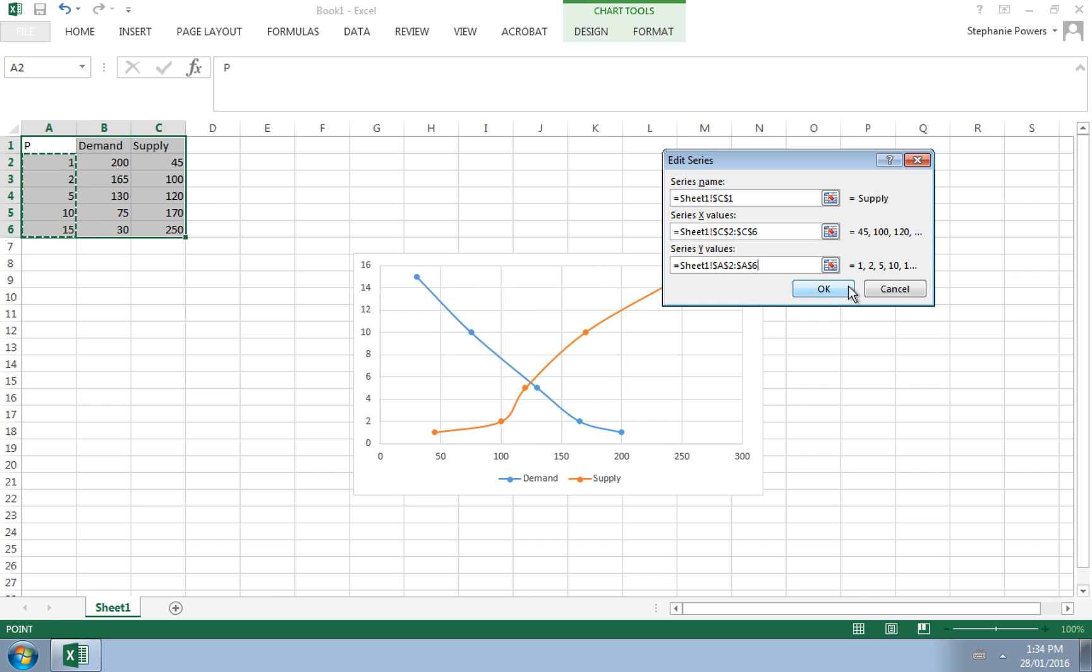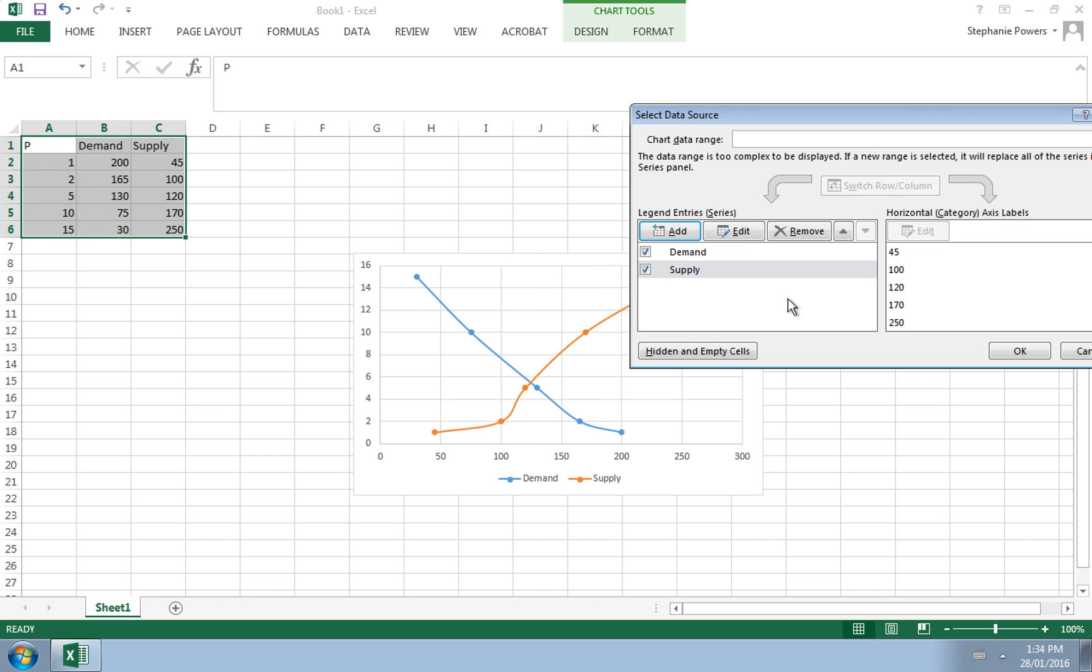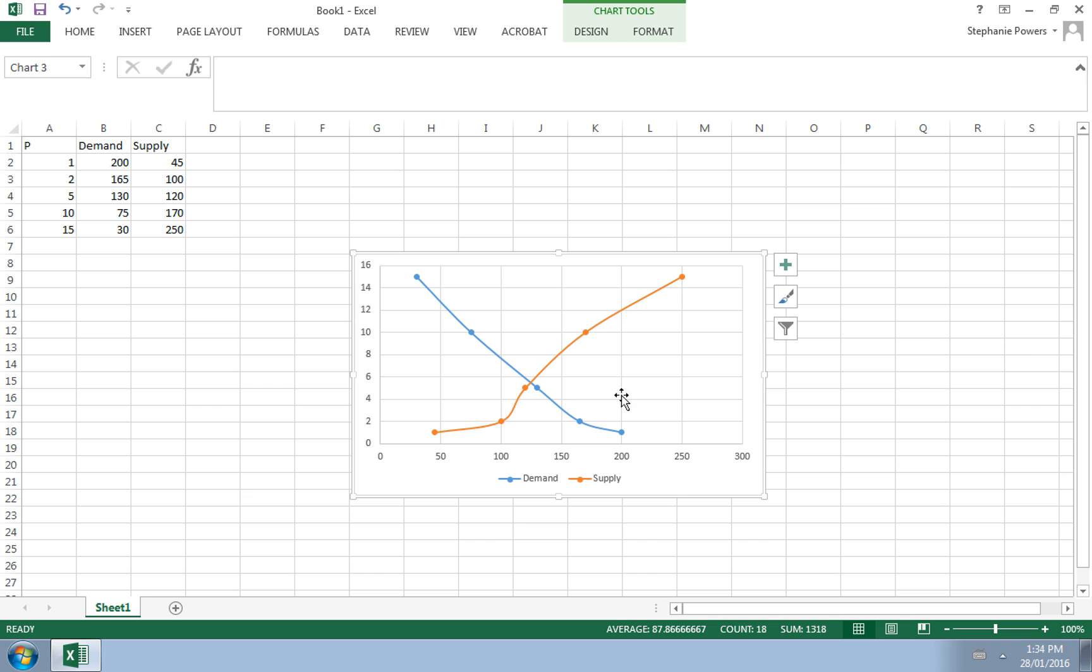And we can see on our graph as we hit OK to get out of this, we can see we now have a downward sloping demand curve and an upward sloping supply curve.